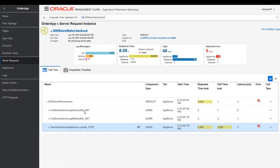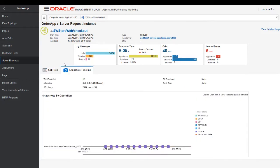We can even drill down to the snapshot timeline and check where exactly is the error. Is the error at the DB level or the network level or the I/O level, etc. In this use case, in this troubleshooting scenario, I want to know the root cause, and most of the time the answer is in the logs.